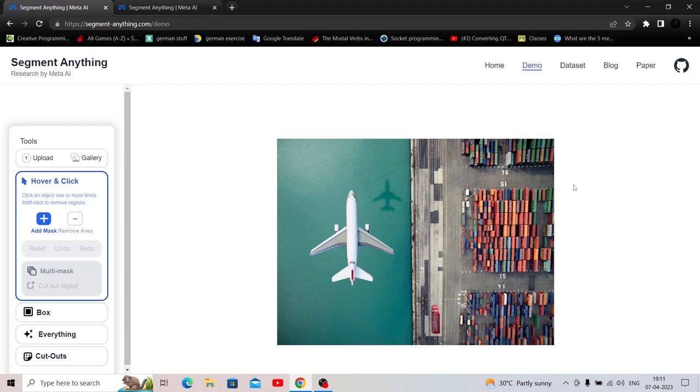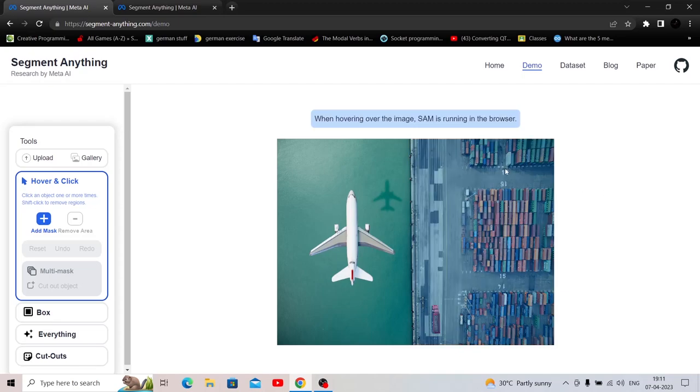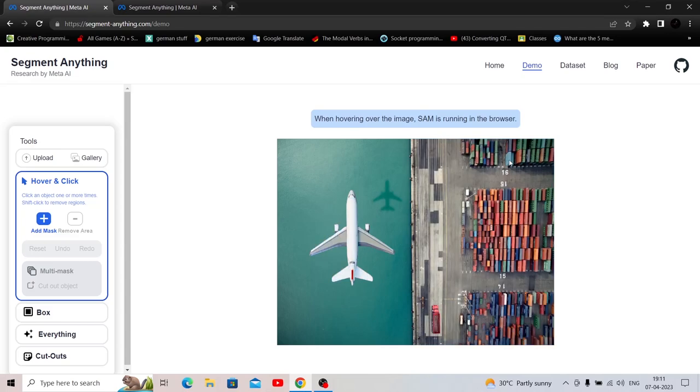Moment of truth. I'm going to hover to this one. It's already picking. Oh wow. This is segment anything model. Yes. Almost anything, but yeah, it is living up to its name.